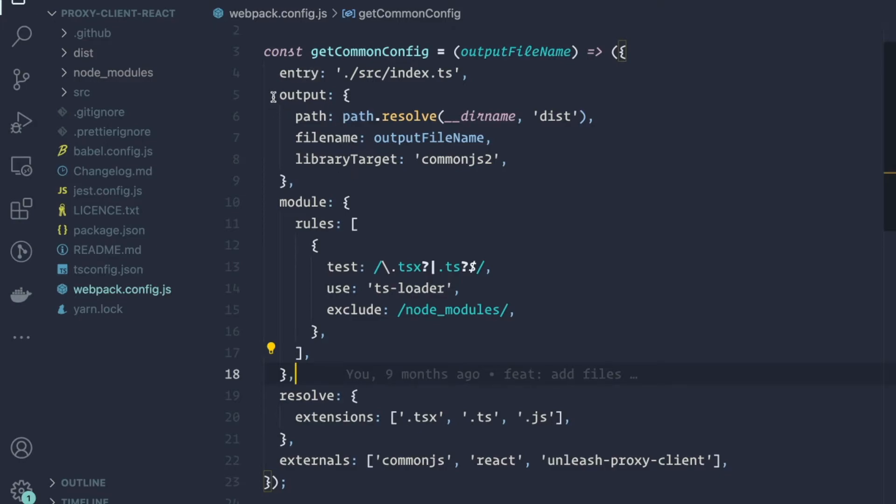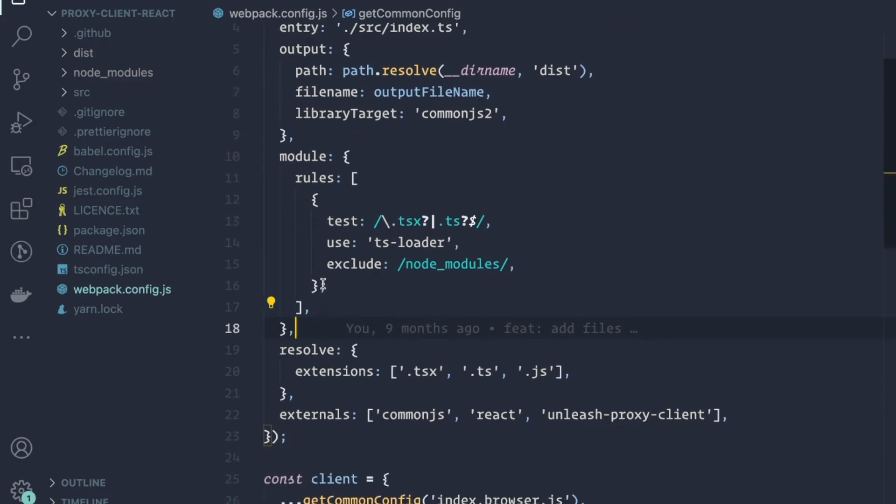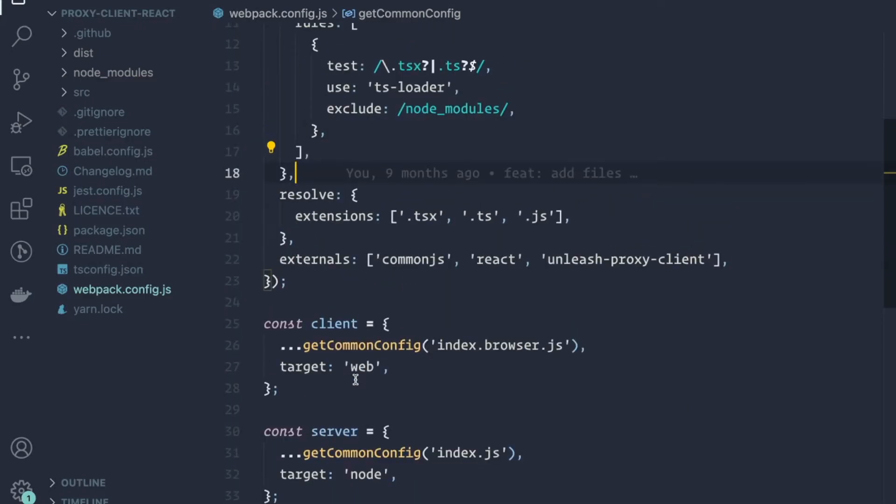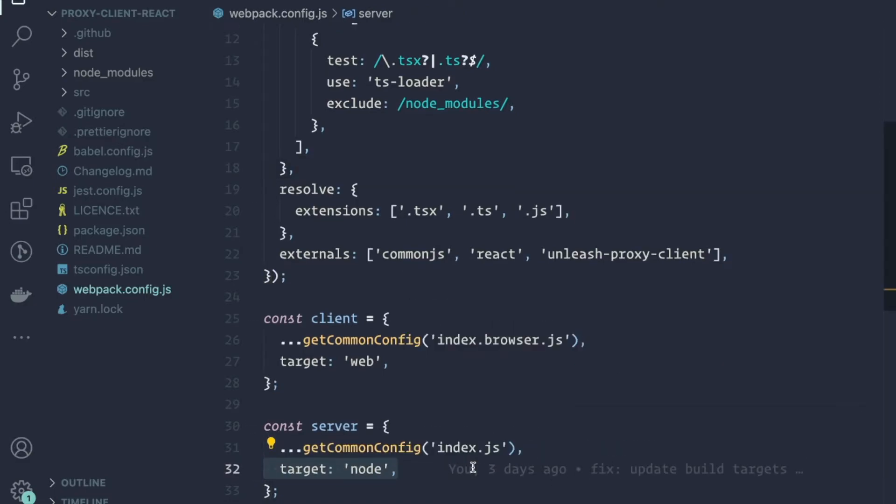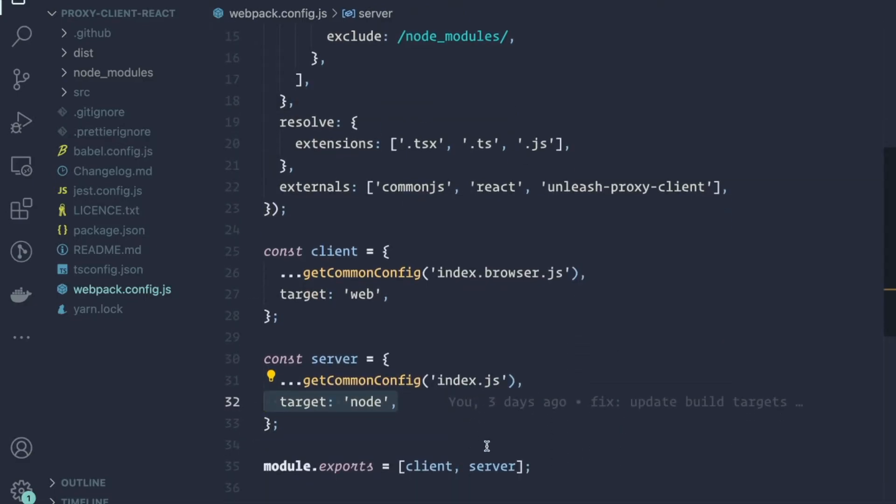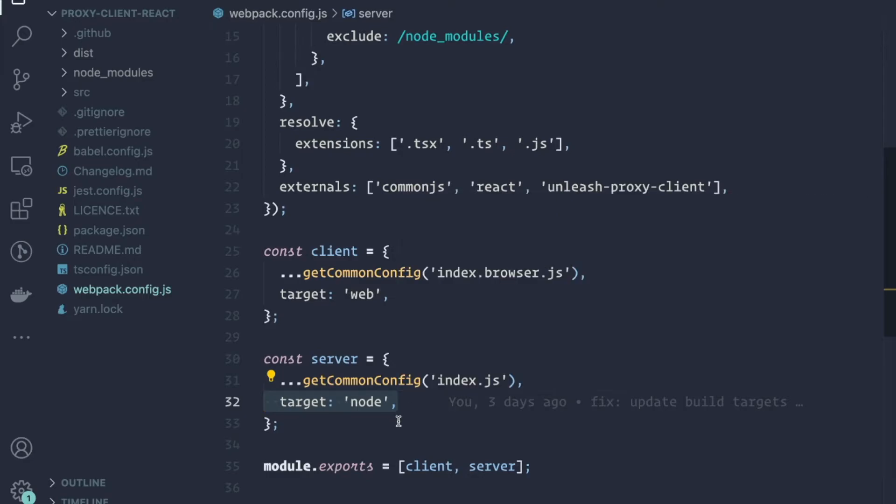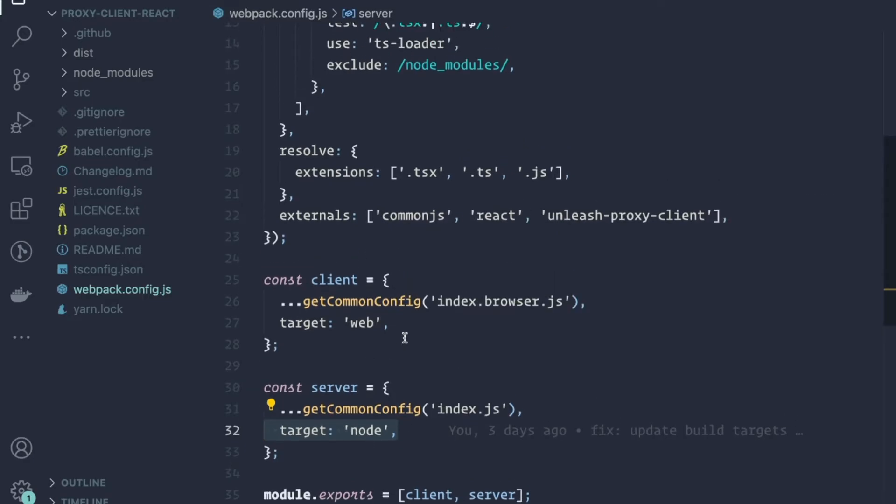We had some rules for how to handle the JSX files. And then we had actually this target was the one we were using. So target node, and it was causing issues in the browser now because of this crypto package that I mentioned.